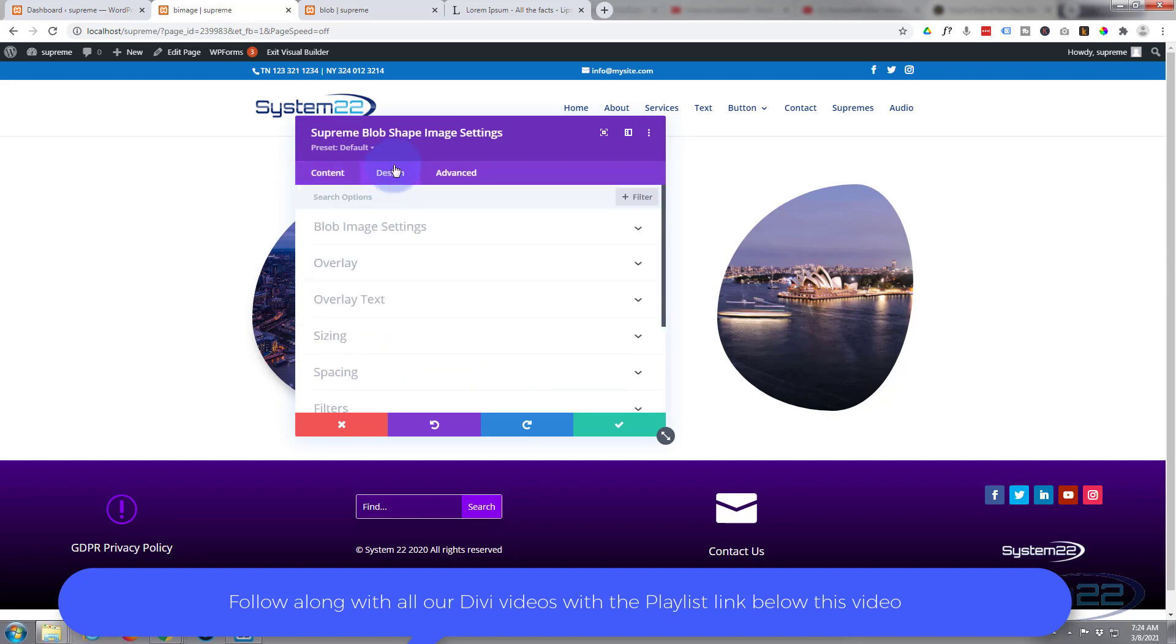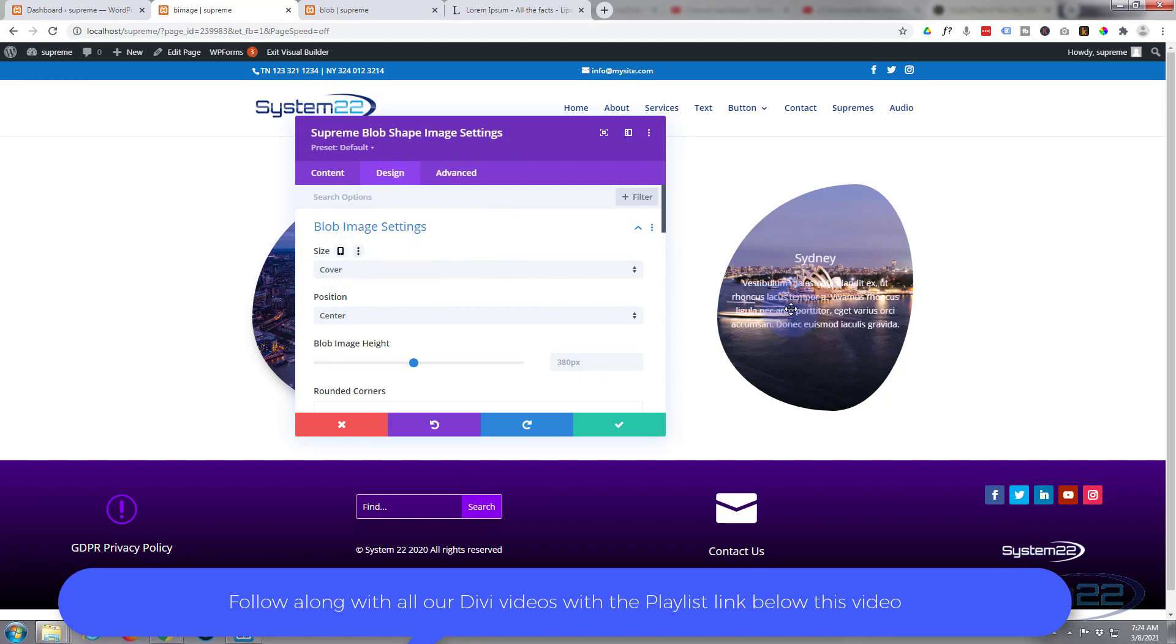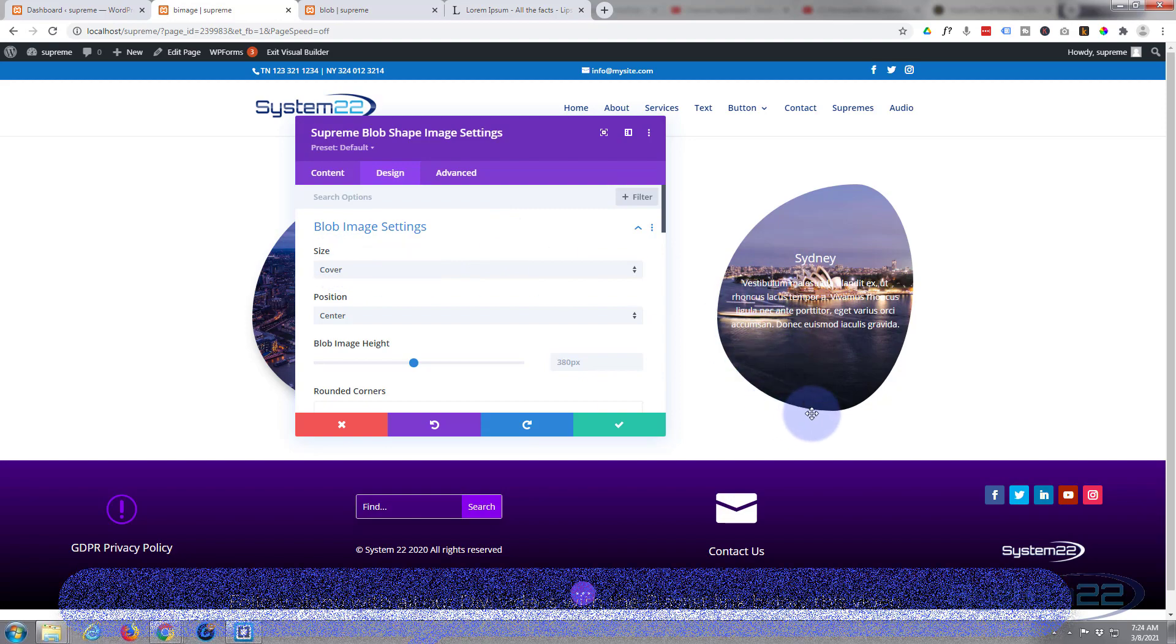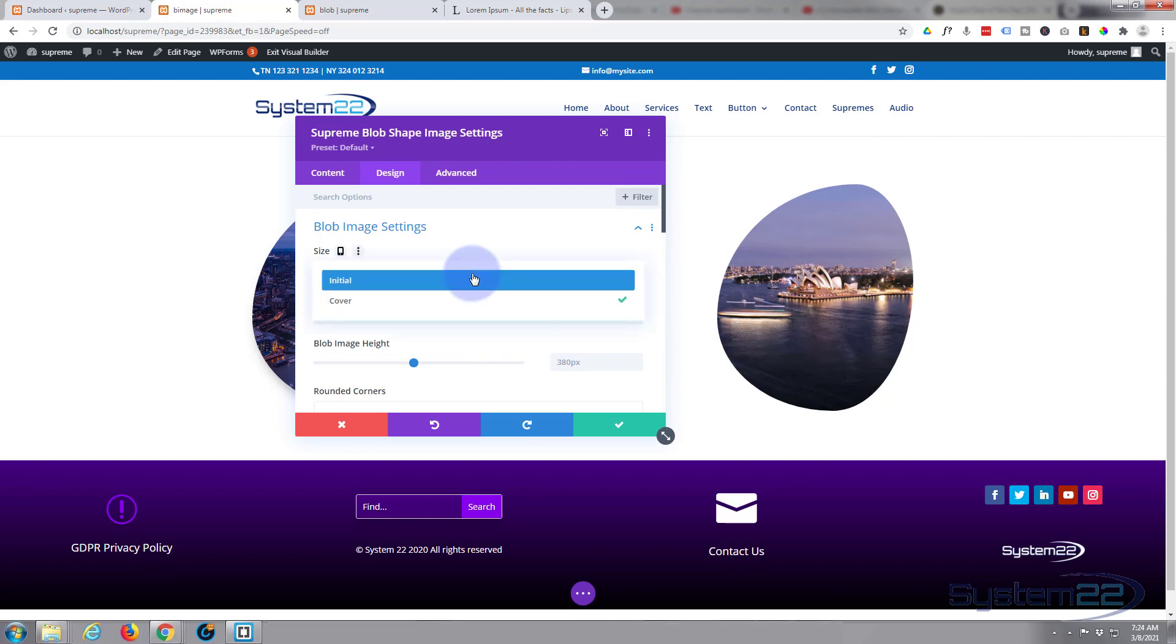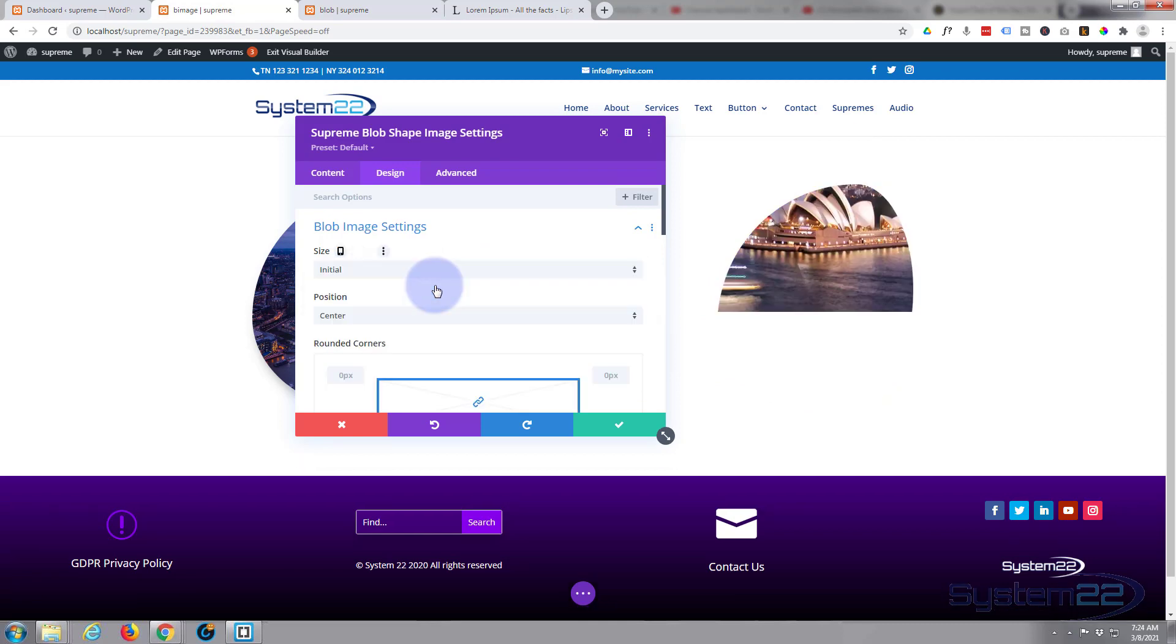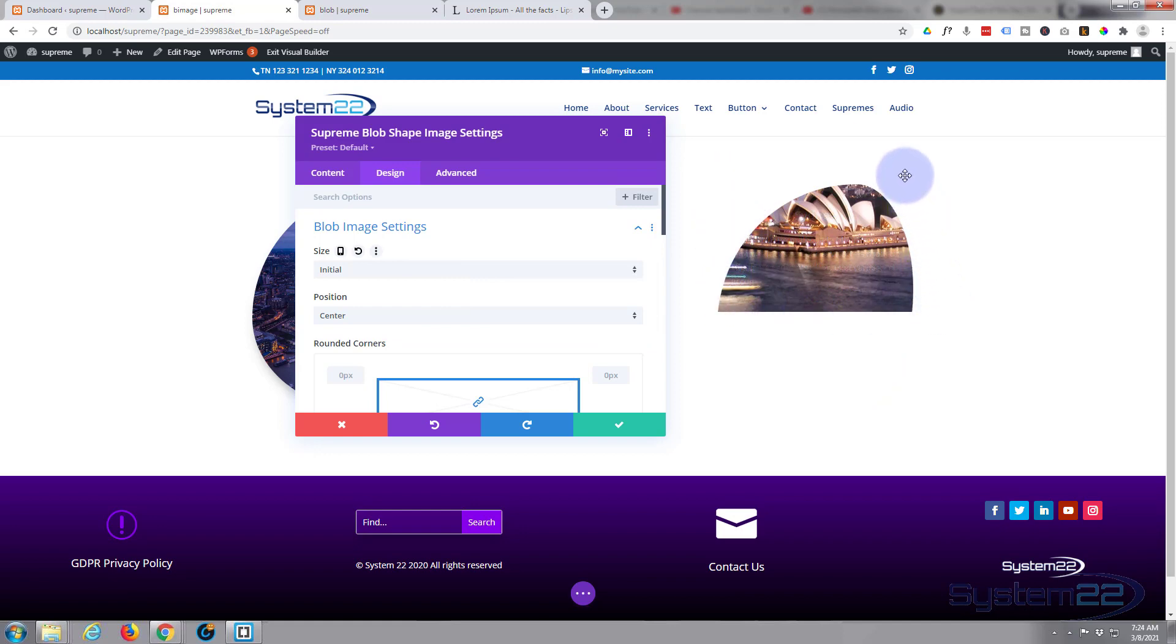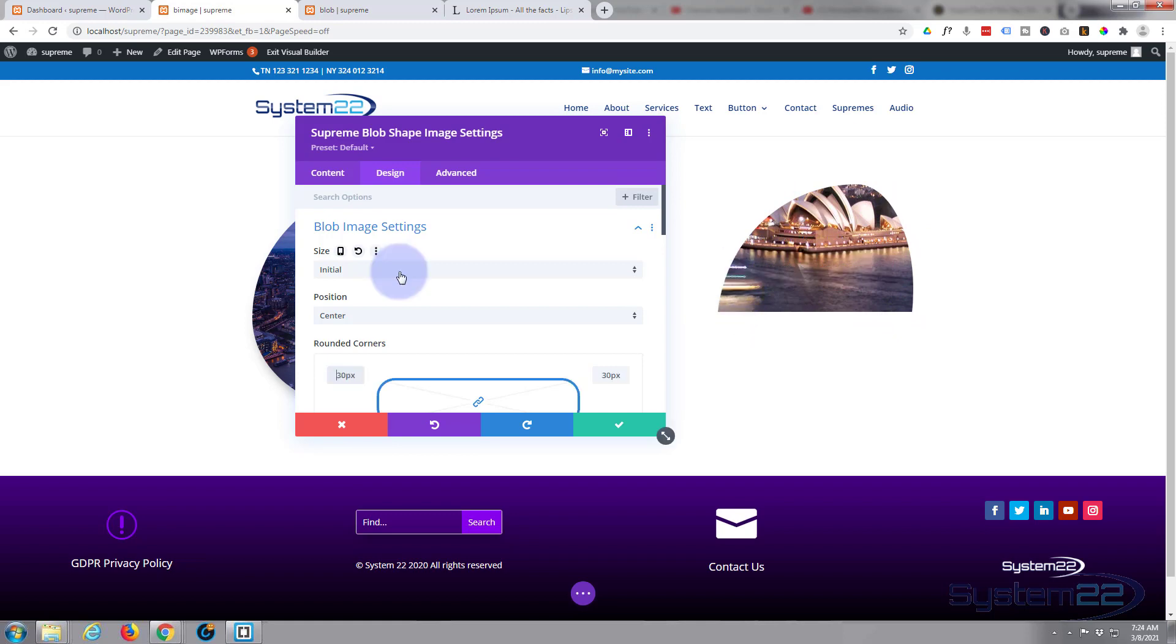To our design - it's very simple. Now here's the blob image settings itself. Size-wise you can have it cover so it's doing the whole blob size itself, or there's an initial option where it just covers the size of the actual module itself and it doesn't show the whole blob. But you can get some nice images there, but I quite like the cover for this version.